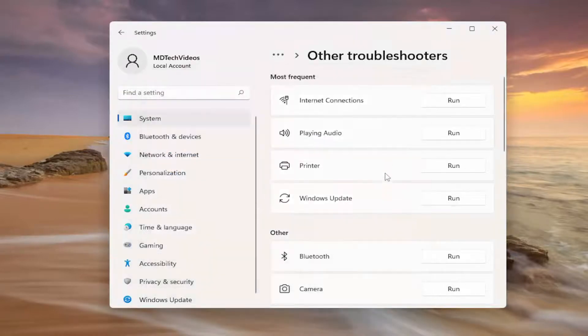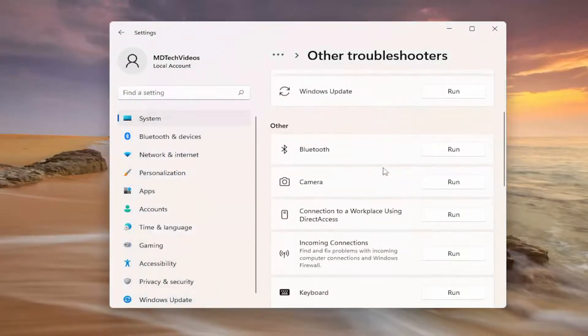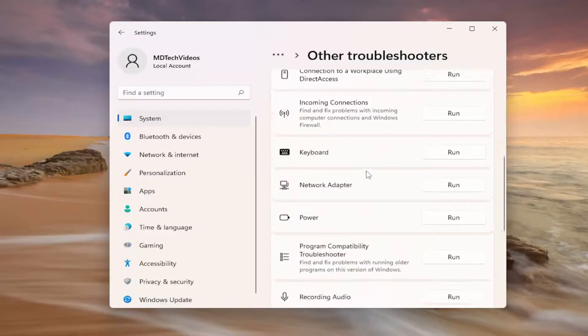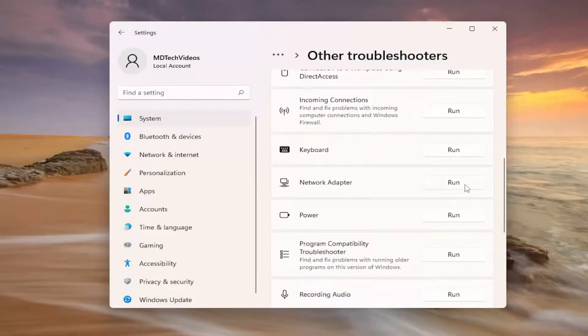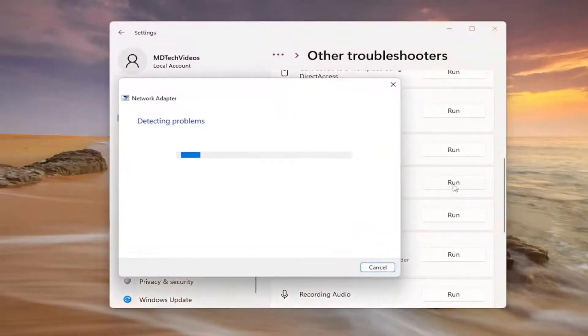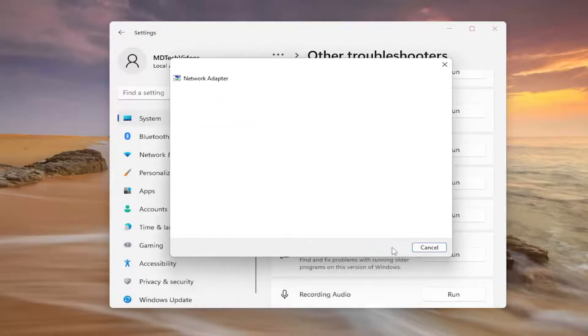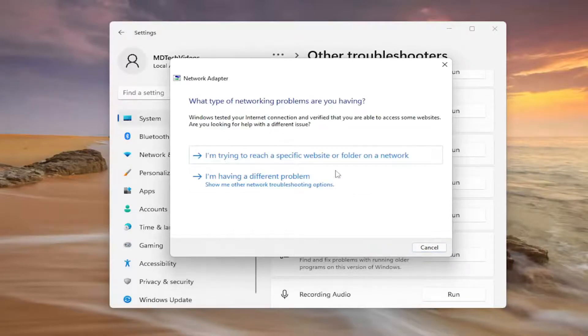If not, now we're going to try and reset our network adapter. So just scroll down on this page and select network adapter and then the run button, and then attempt to do this as well.